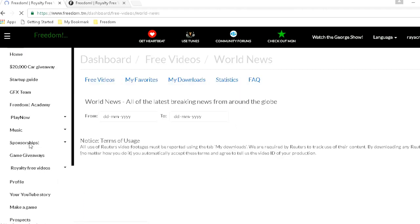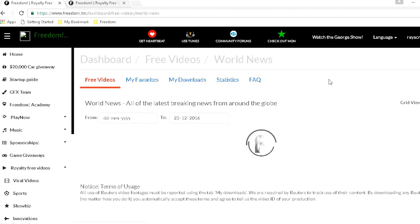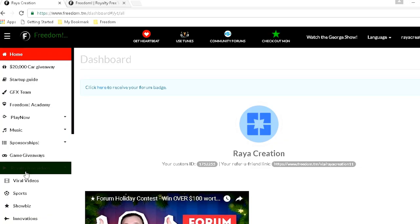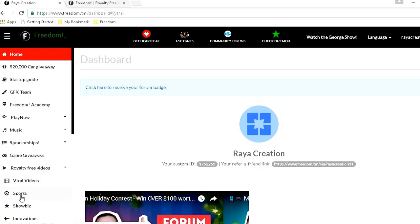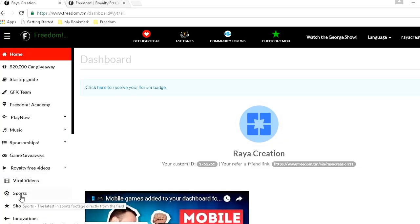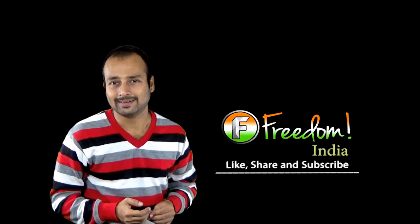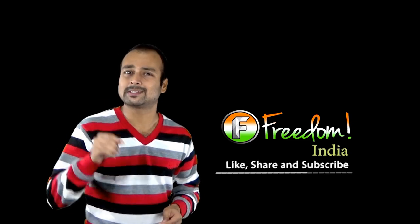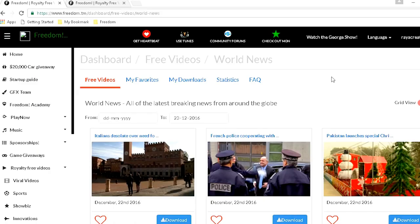After clicking on that, you will find a lot of options coming in front of you, like sports news, political news, entertainment, etc. All you need to do now is click on the option you want, and immediately all the video footages are going to open in front of you.